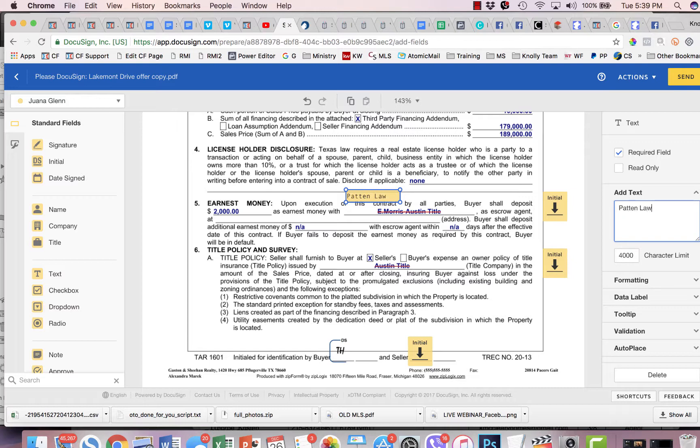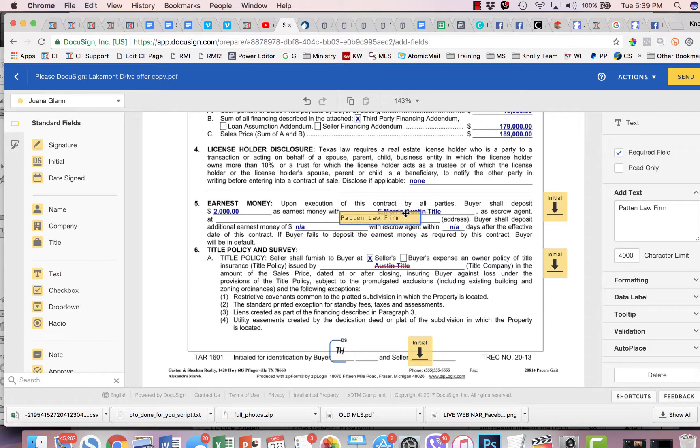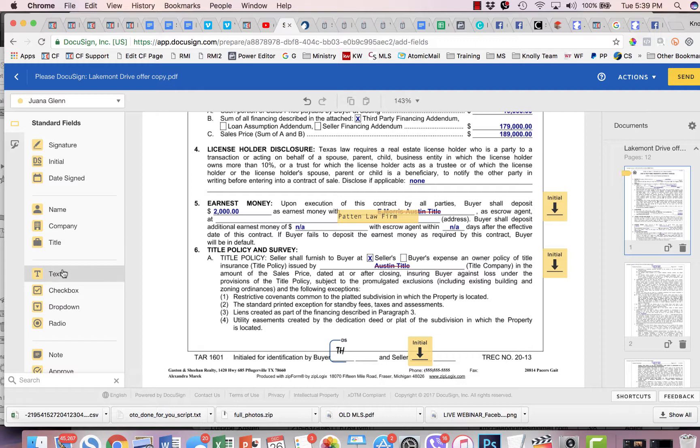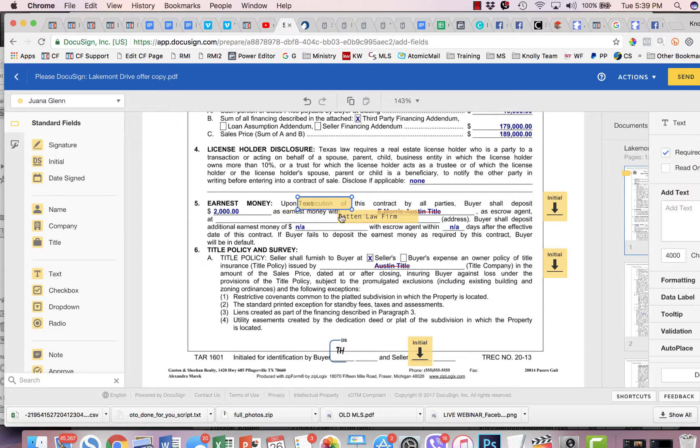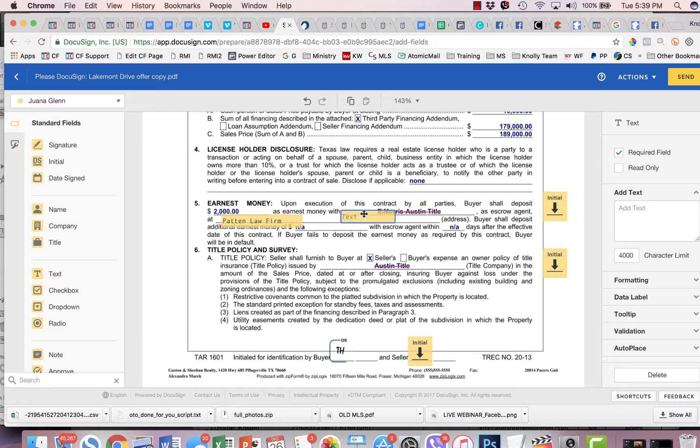We're going with Patent Law Firm. And for the escrow officer, we're going to put Josie Garcia.